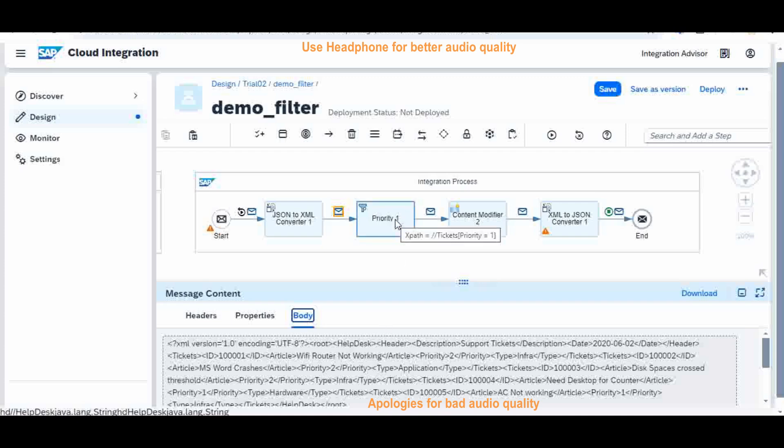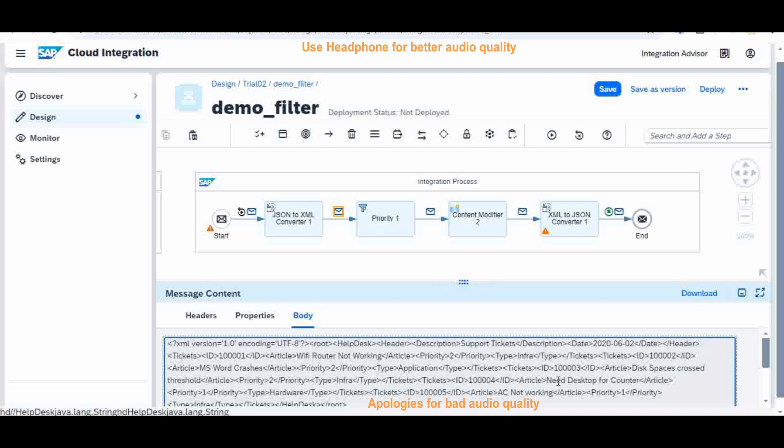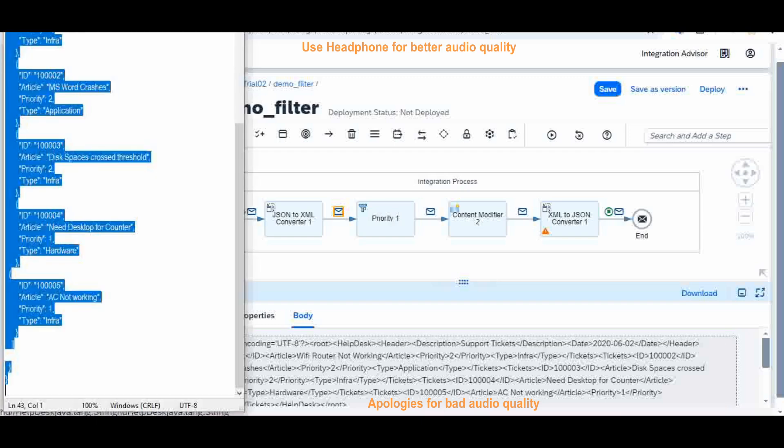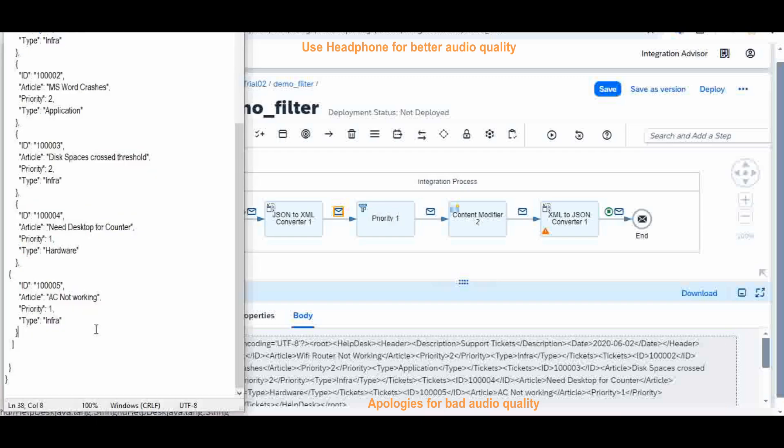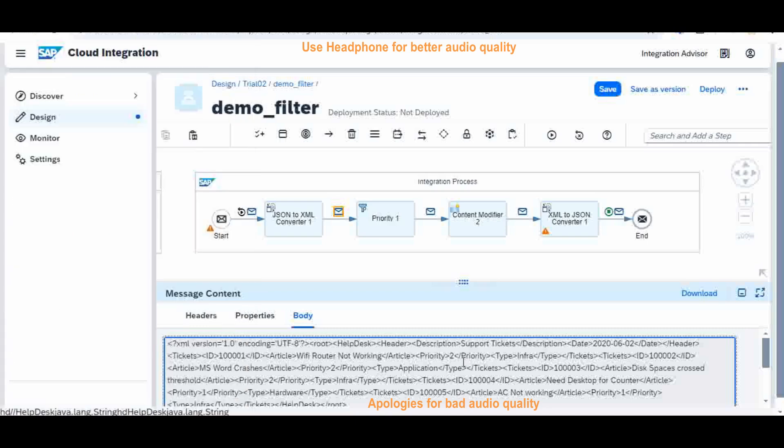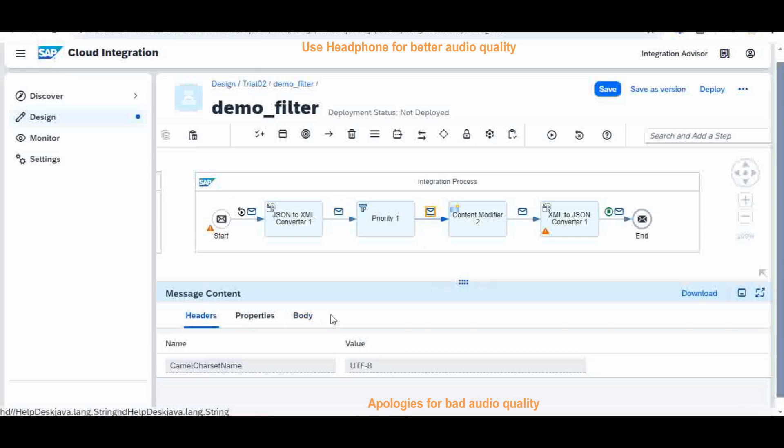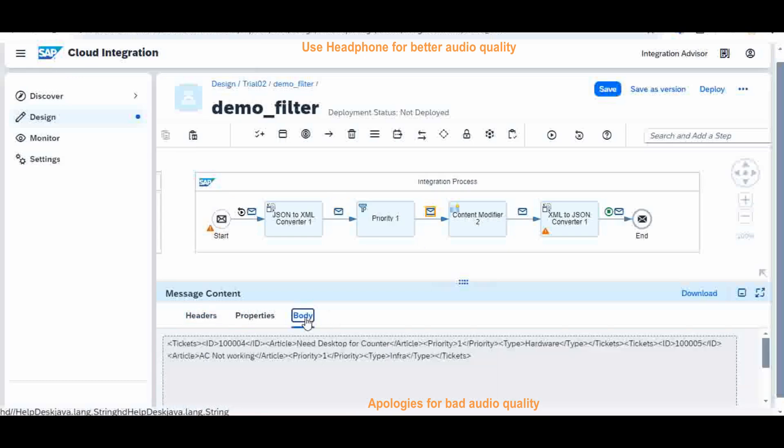And now this is the place. This contains all five tickets, right? One, two, three, four, and five tickets. Now after this filter, this XML should contain only two tickets which are four and five, right? These are all priority two. So I will come here, priority two, go to the body. See, it filtered out, it contains only four and five.